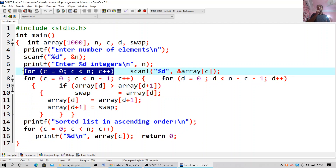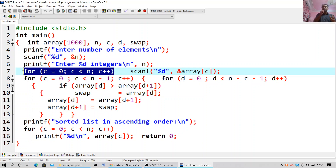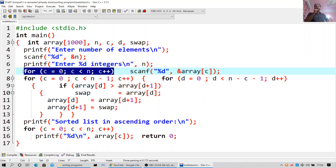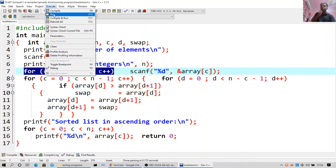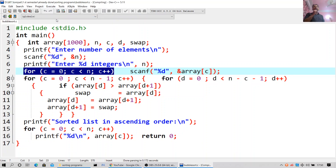For c equal to zero, c less than n minus one, c++. For d equal to zero, d less than n minus c minus one, d++: if array[d] is greater than array[d+1], swap. array[d] equals array[d+1], array[d+1] equals swap. printf sorted list in ascending order. For c equal to zero, c less than n, c++: printf %d array[c]. return 0. As I've already told you, this program can handle negative values also.